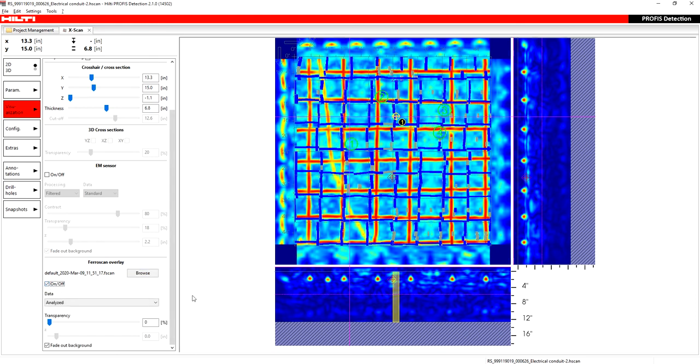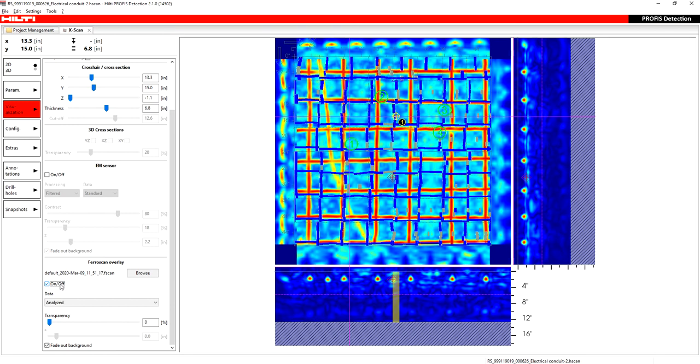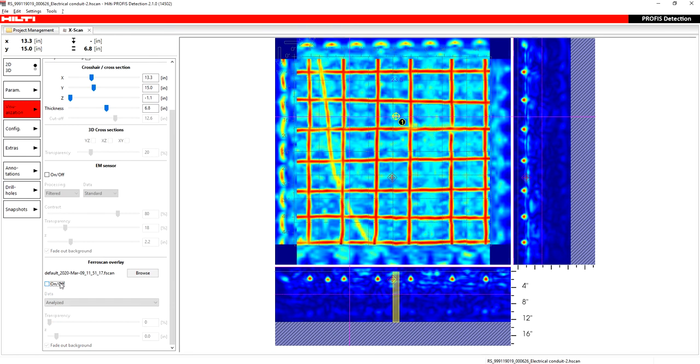But ideally, your ferro scan will align with your grid that you did with the PS1000. And what that'll do for you is it gives you a good view of what's rebar and what is probably not rebar. Just remember, and I'll just say this here because I'm going to go over the ferro scan more in detail later, that the ferro scan only picks up the first layer of what it sees. And there's some limitations as far as it being able to pick up everything depending on how close they are to each other and things like that. So just keep that in mind. But that is what the ferro scan overlay is, and it's really helpful.